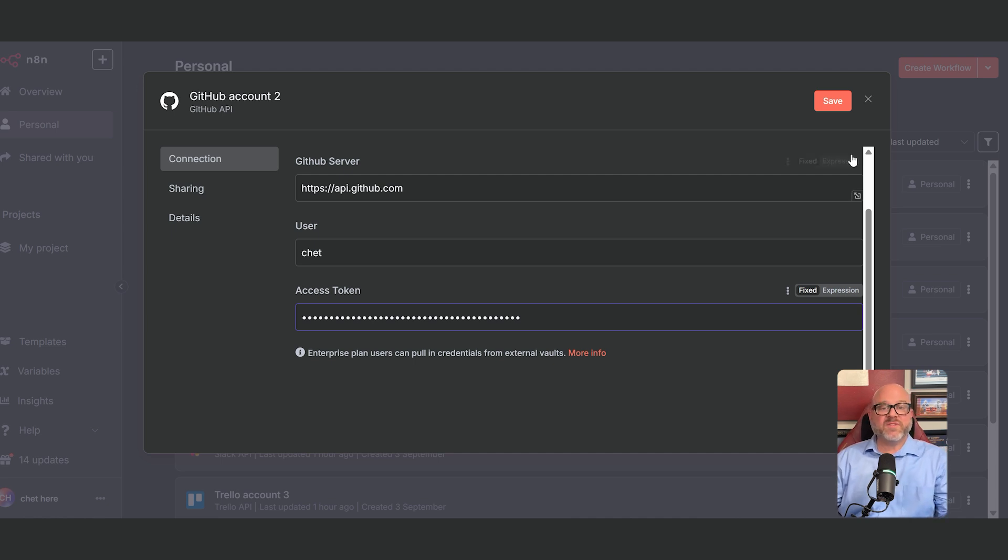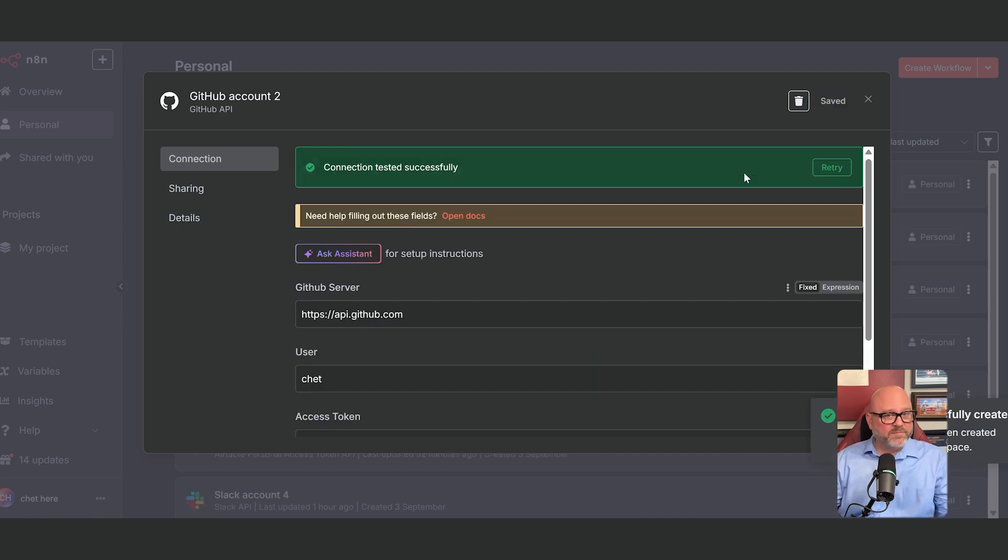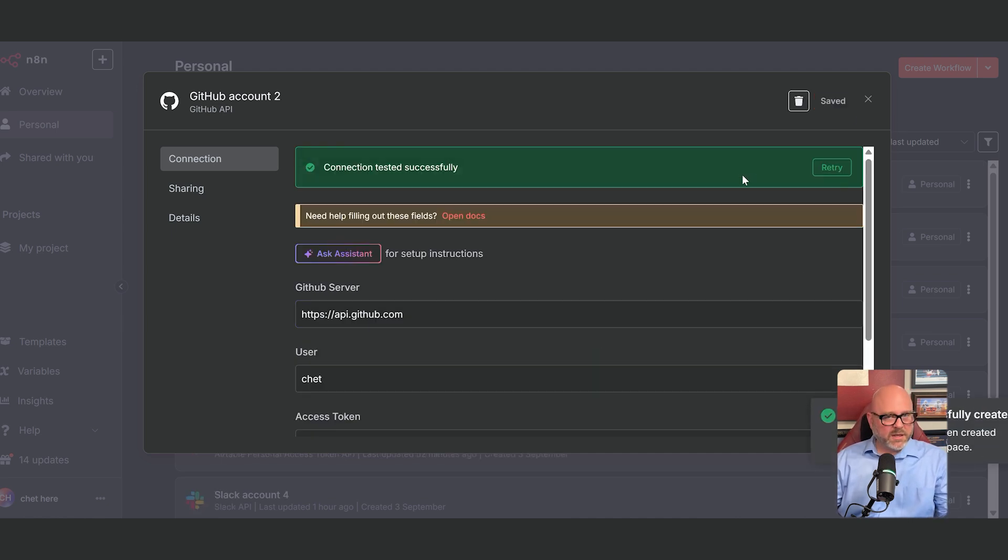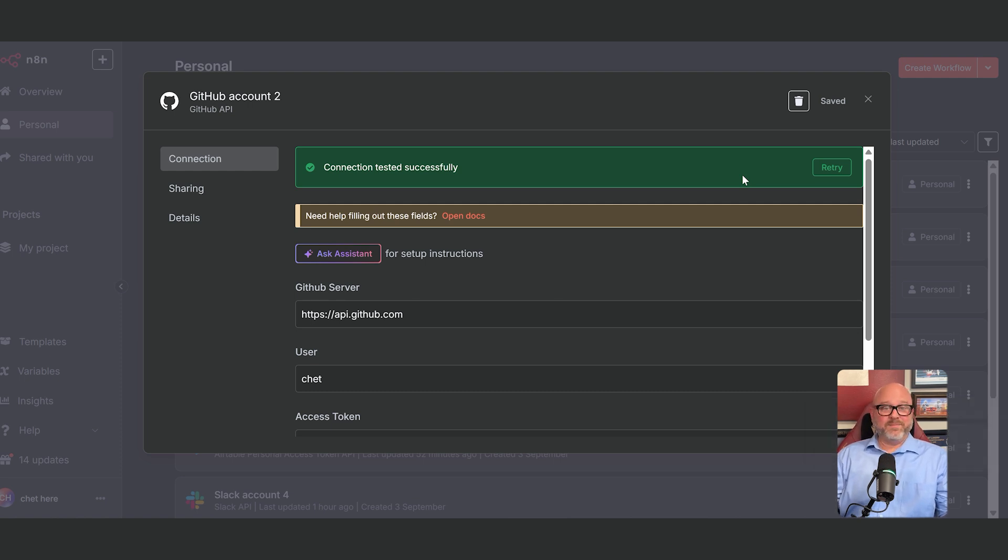Once both of those fields are filled in, click the save button. You'll then get a confirmation message that your credential was created. And that's it. You've now securely connected your N8N account to GitHub.